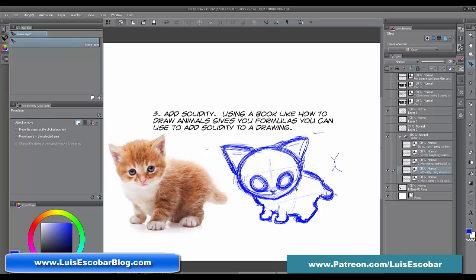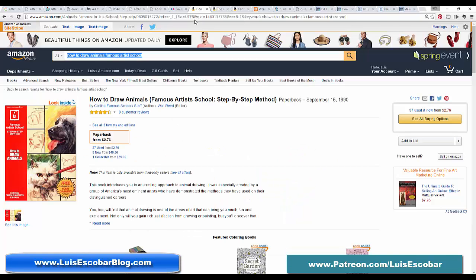I am not going to go over drawing animals in this video. This is an enormous topic — it is huge. Like figure drawing, it takes a lot of time and practice. So I thought I'd point you to some books that will help give you formulas for drawing solid animals, constructing solid animals, and learning animal anatomy. The first book I'm going to talk about is How to Draw Animals, Famous Artists School, Step-by-Step Method.